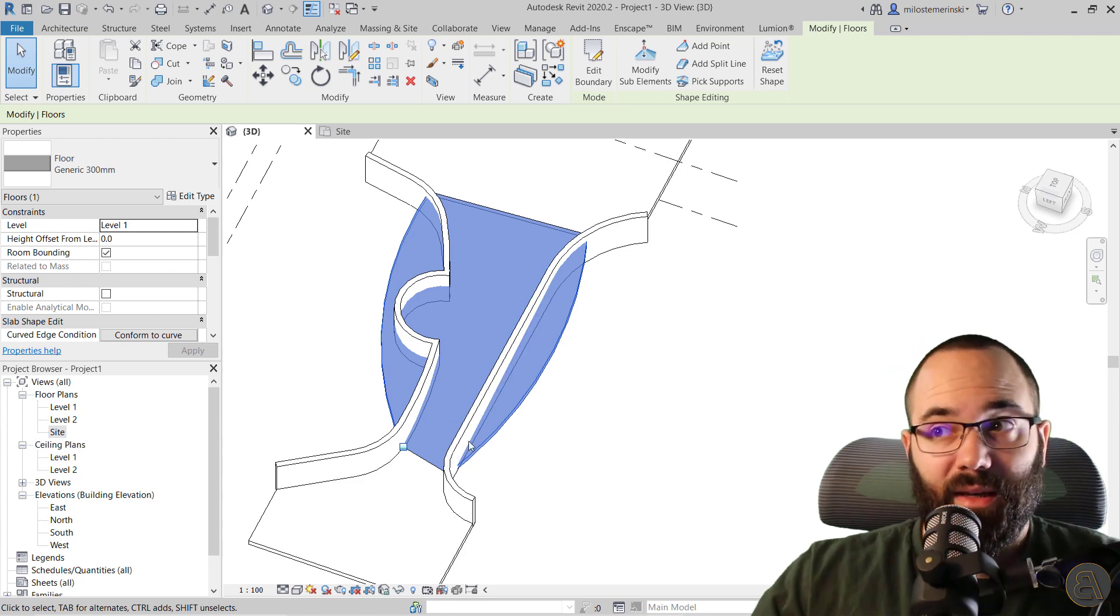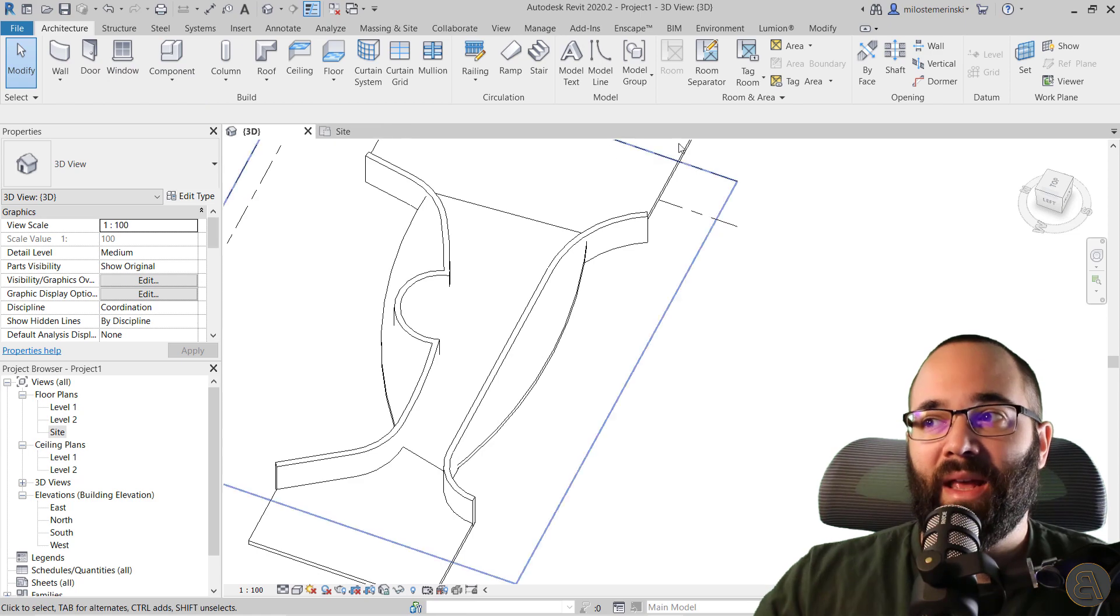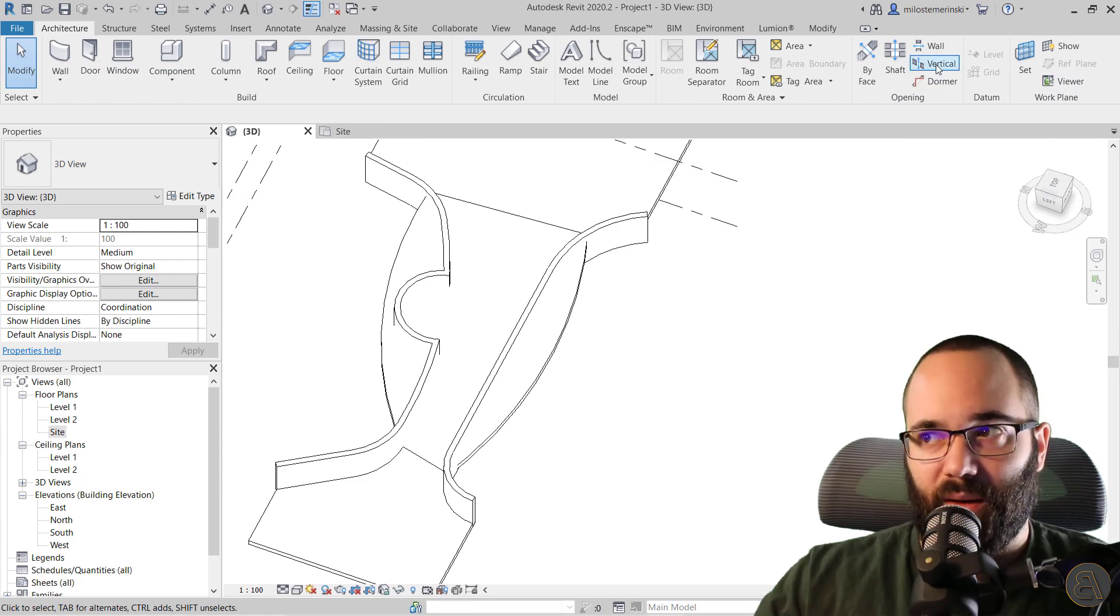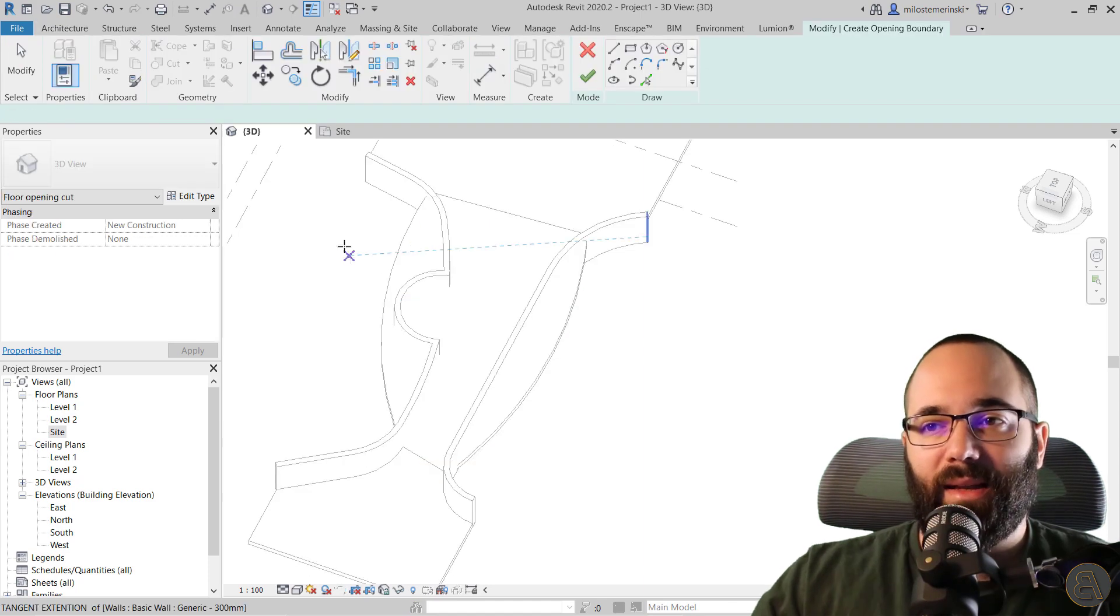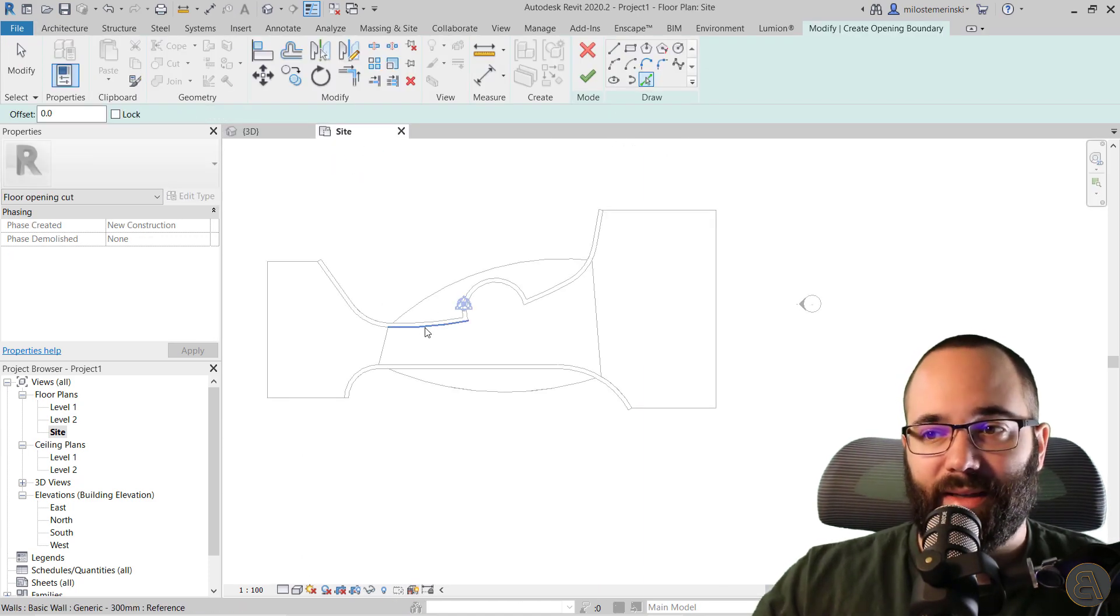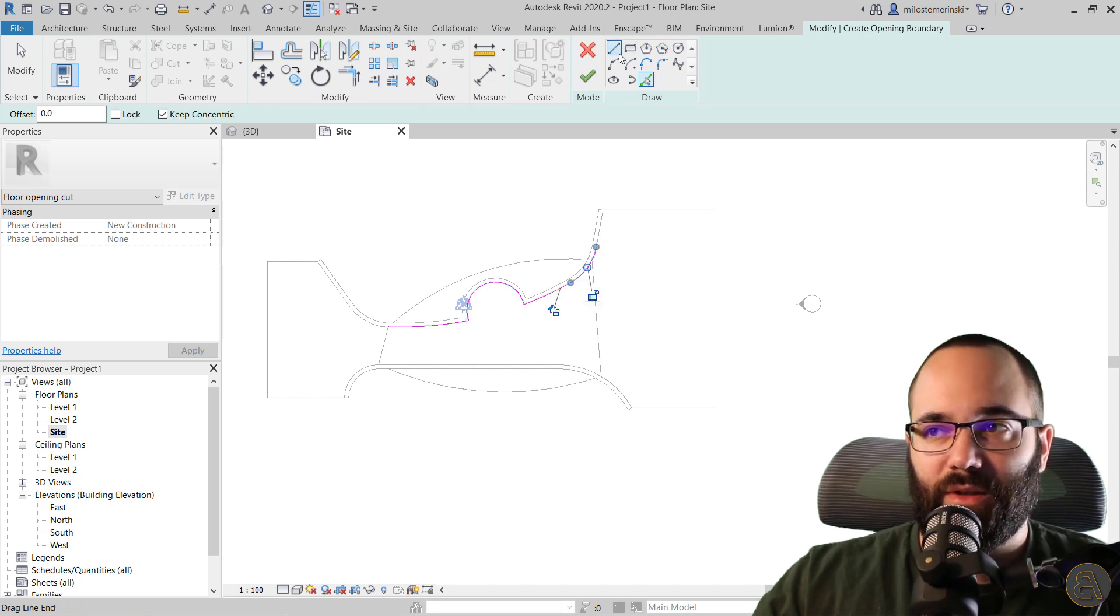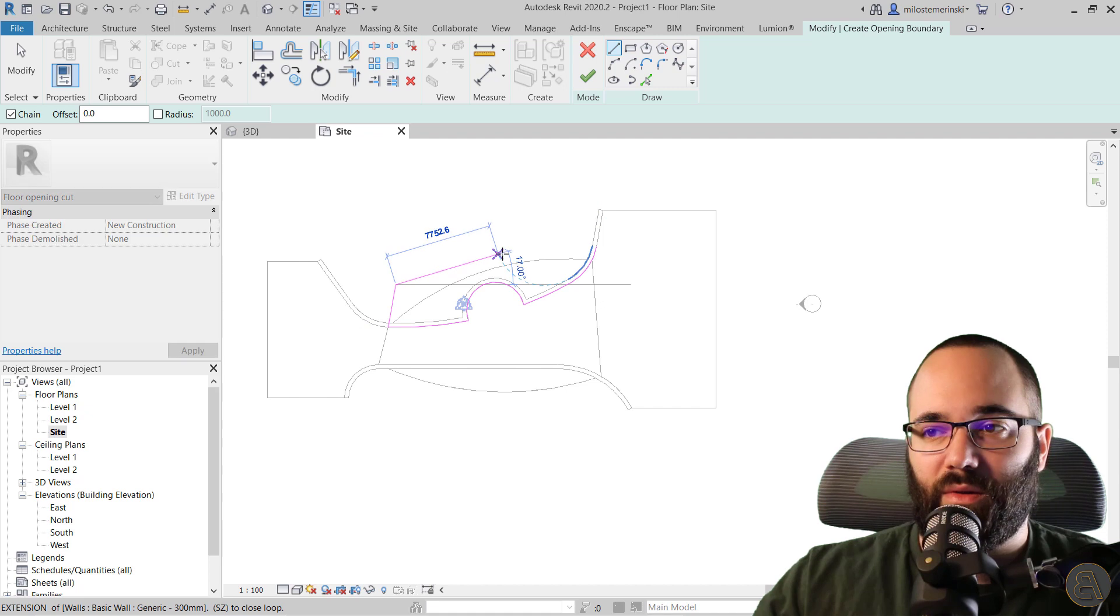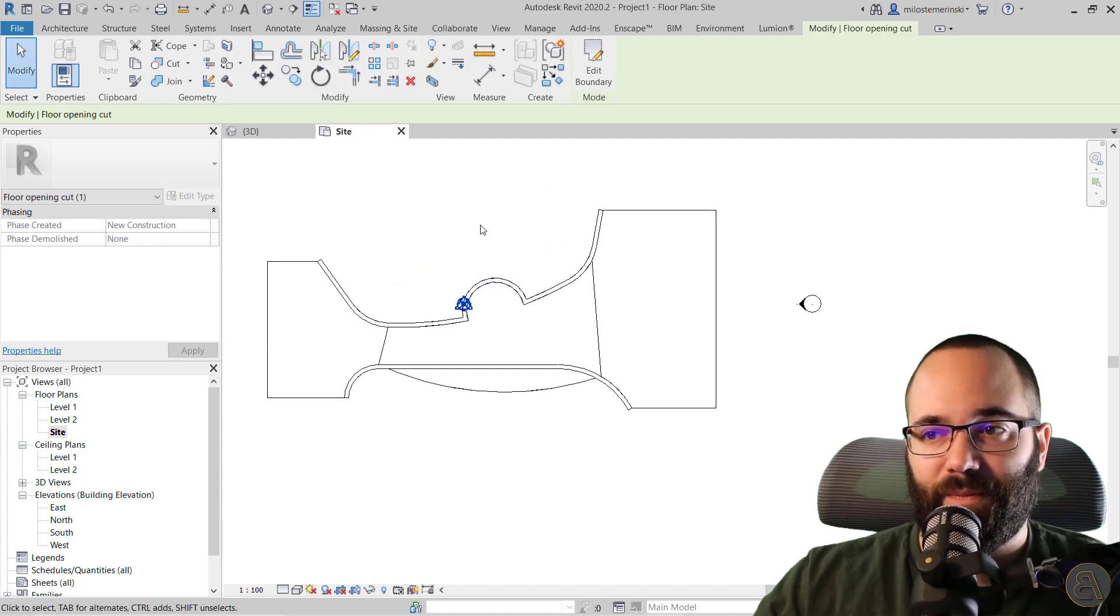Well, those can be trimmed away. If you go here on the architecture tab, find your vertical opening option, click on that and select the floor, then you can go to the site plan and just use pick lines and carve out the part that you don't need. I can just go like this and say, this whole thing I don't want, and hit finish.